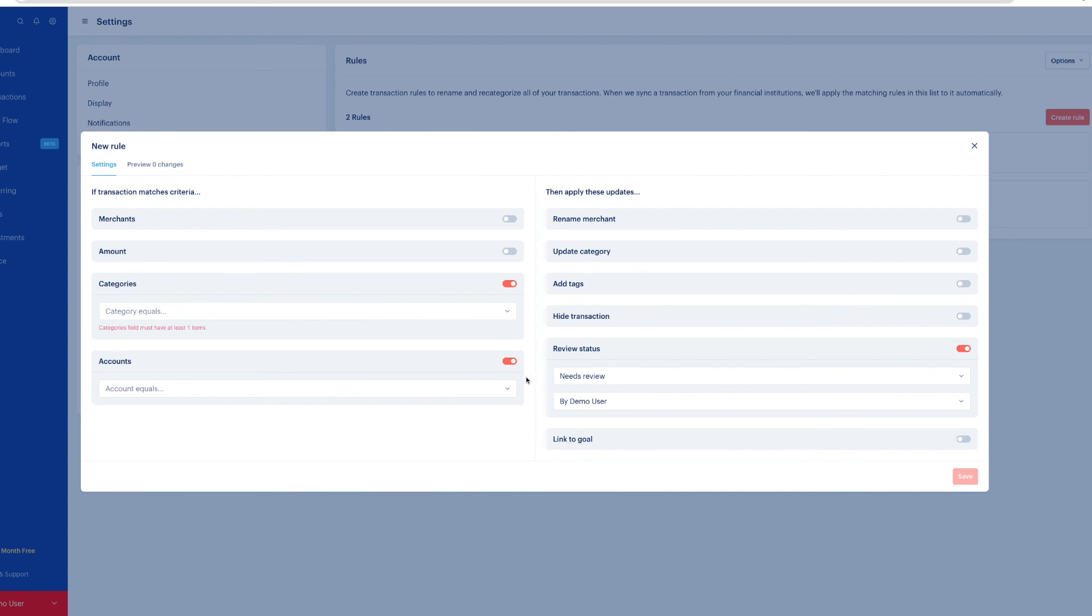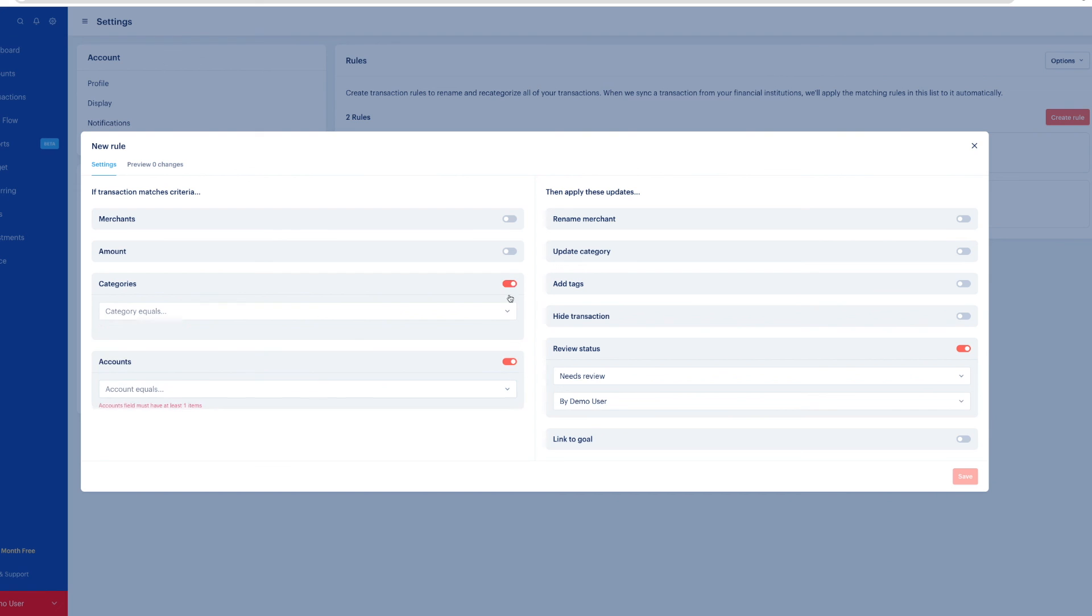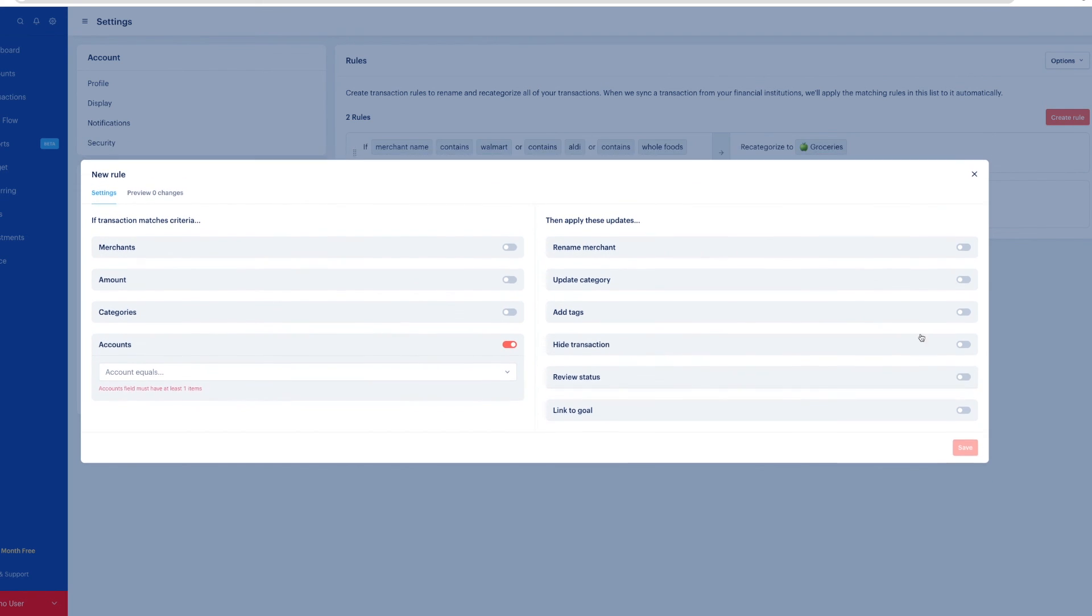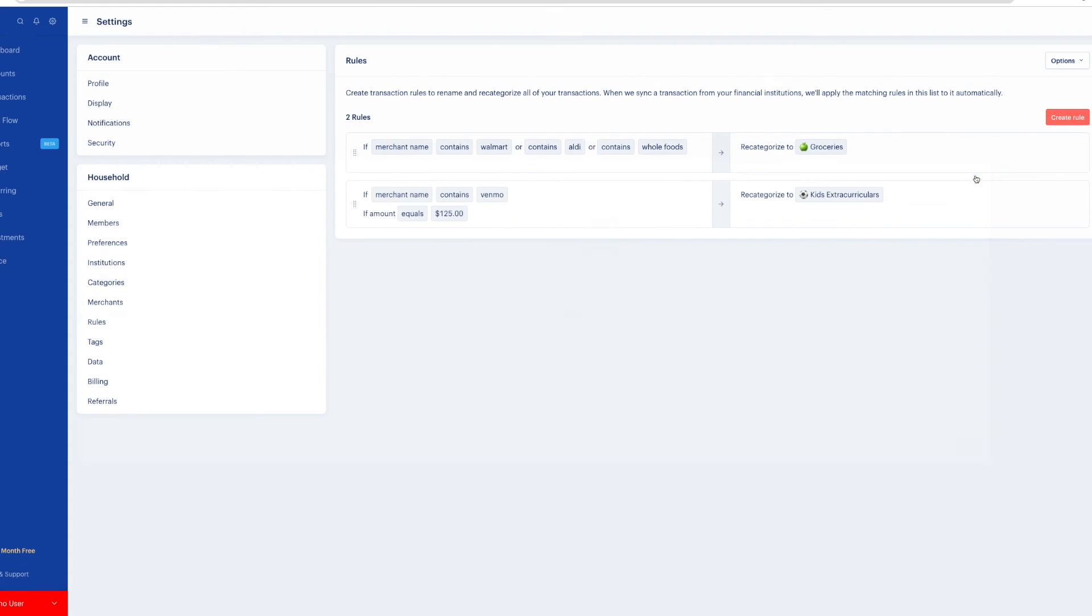You can also create rules by account. So maybe your kid's account is linked and you want those transactions to be hidden or something. There are so many possibilities for how you can customize. My recommendation is to start with specific rules that you know you spend monthly or regularly go to this restaurant or whatever. Make sure they're correct. And then just kind of as they pop up, create rules that make sense to you. Because if you go overboard, it can get a little bit overwhelming.